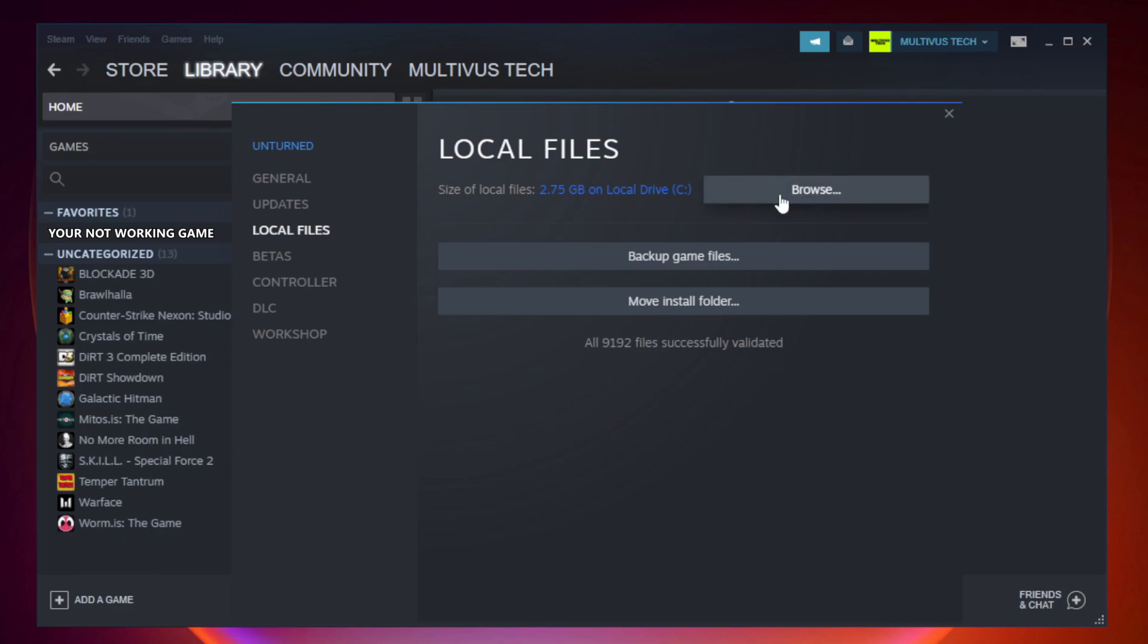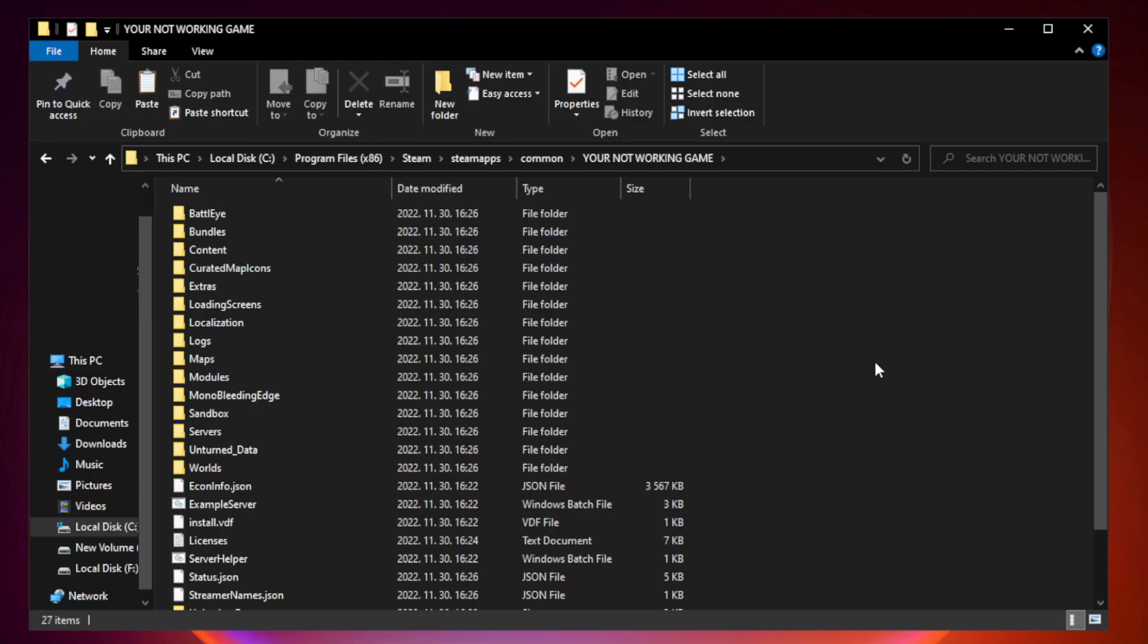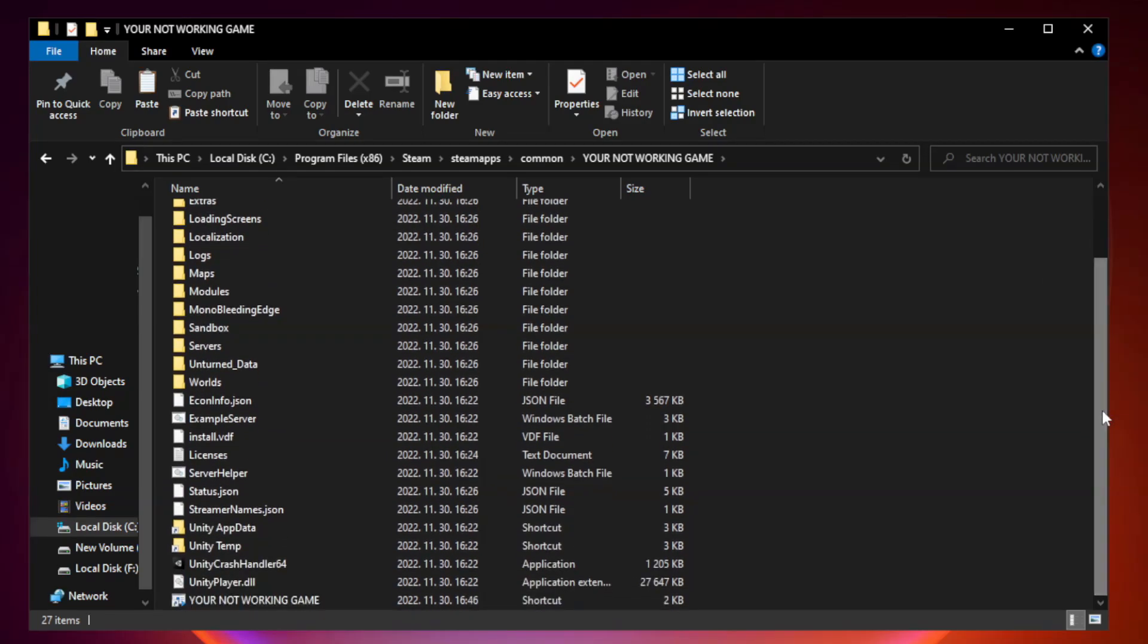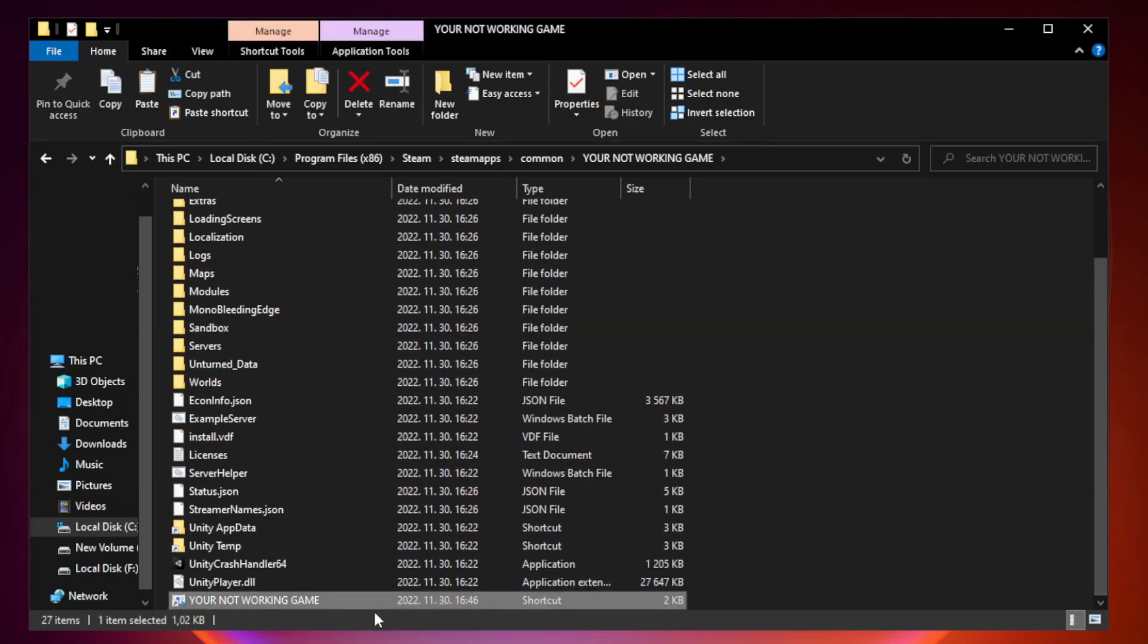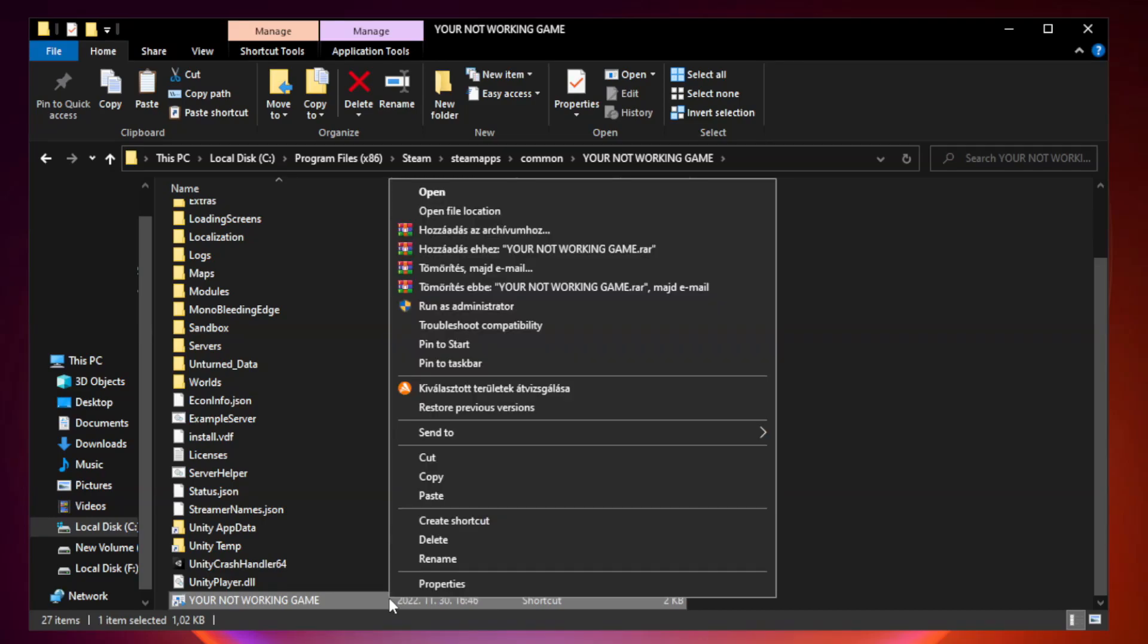Click Browse. Right-click your not working game application and click Properties.